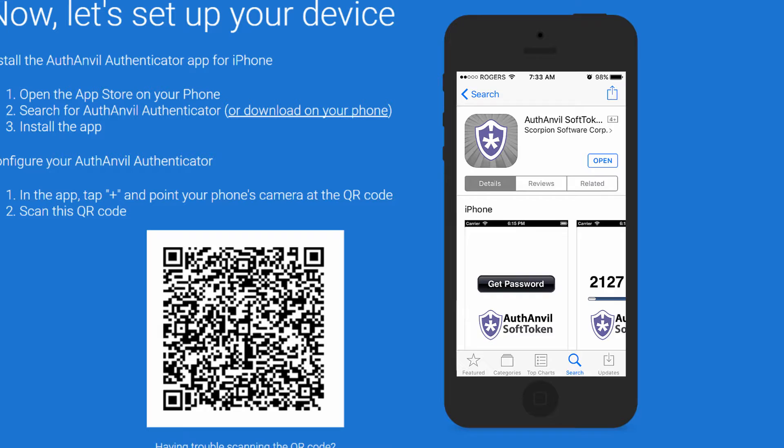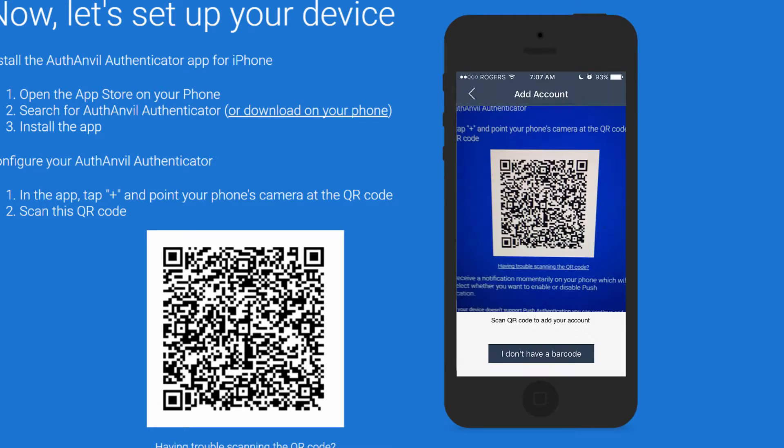When you open the app for the first time, you'll already be in scanning mode. Simply point your device at the QR code to set up push authentication directly to your device.